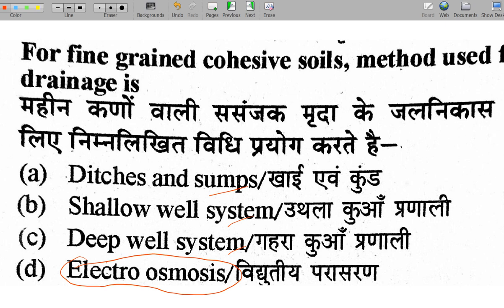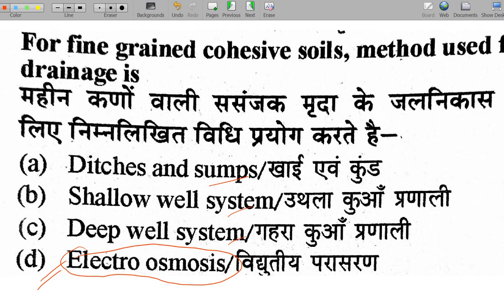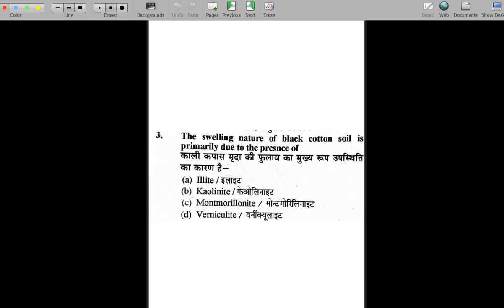Electroosmosis is the drainage system for fine grain and cohesive soil. Please write in the comment section: what is the principle on which electroosmosis operates, and what is its main mechanism?